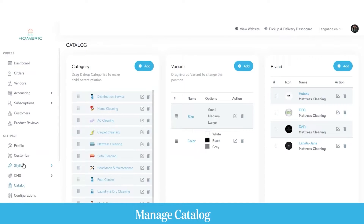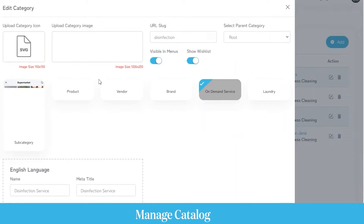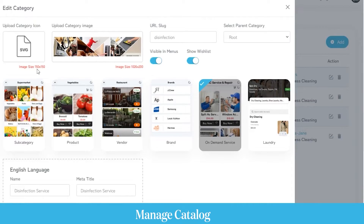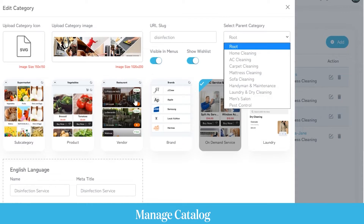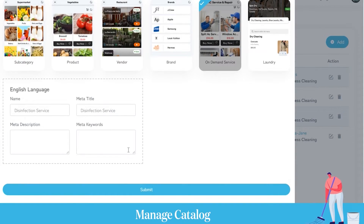Next comes the catalog section. Here as an admin you can manage the categories or services being offered on the platform. You can see all current categories, edit them, add variants to existing categories, and add brands or vendors who would offer these services. For example, clicking the edit category button lets you update the icon, image, URL slugs, parent category, and the theme in which the category is displayed.